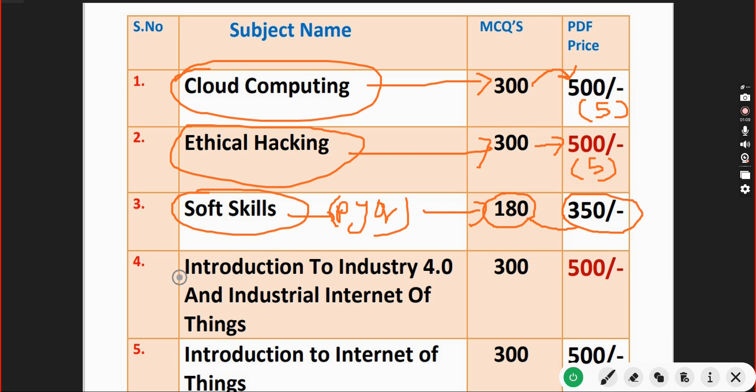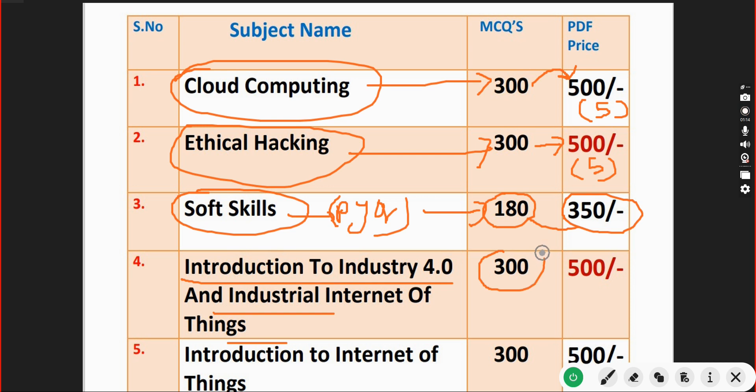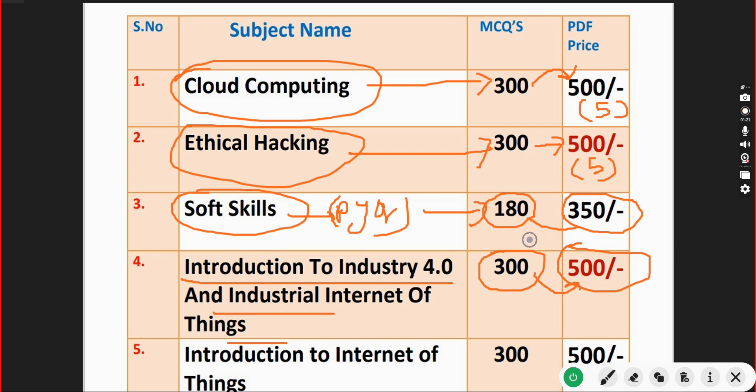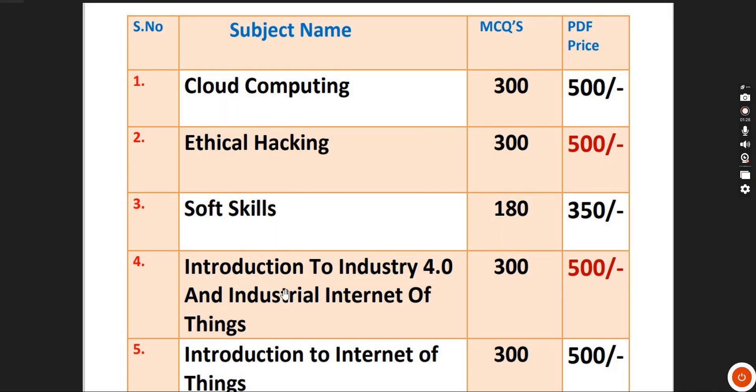Next one, Introduction to Industry 4.0 course. You will get 300 MCQs here also and the price is just 500 rupees only.